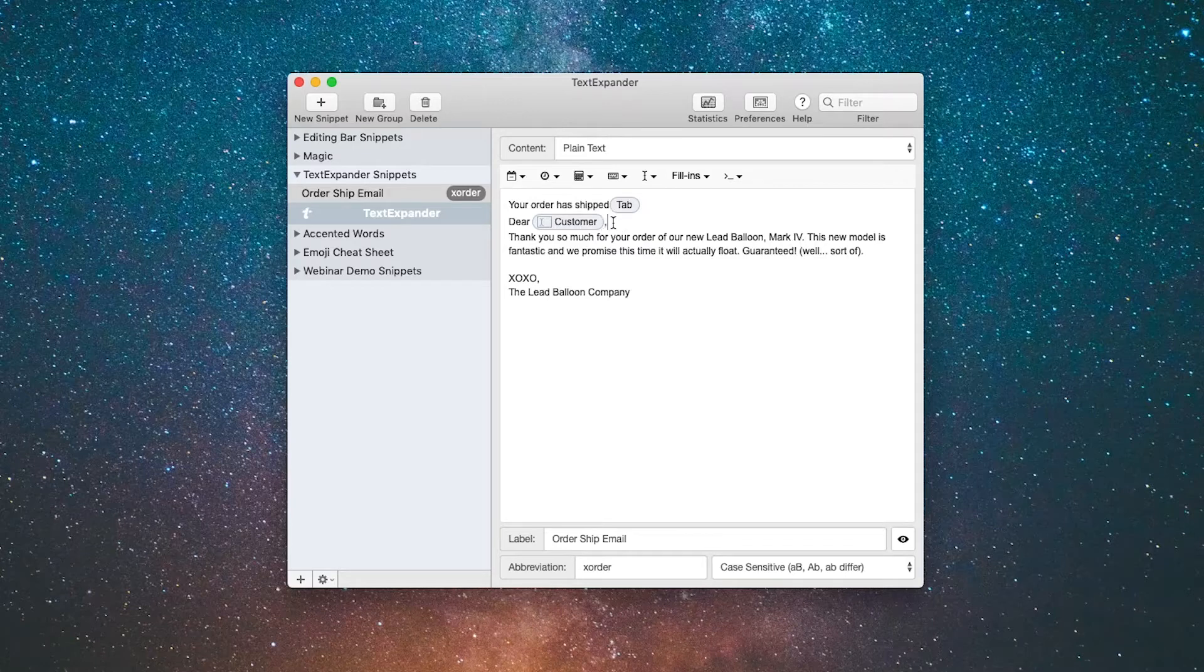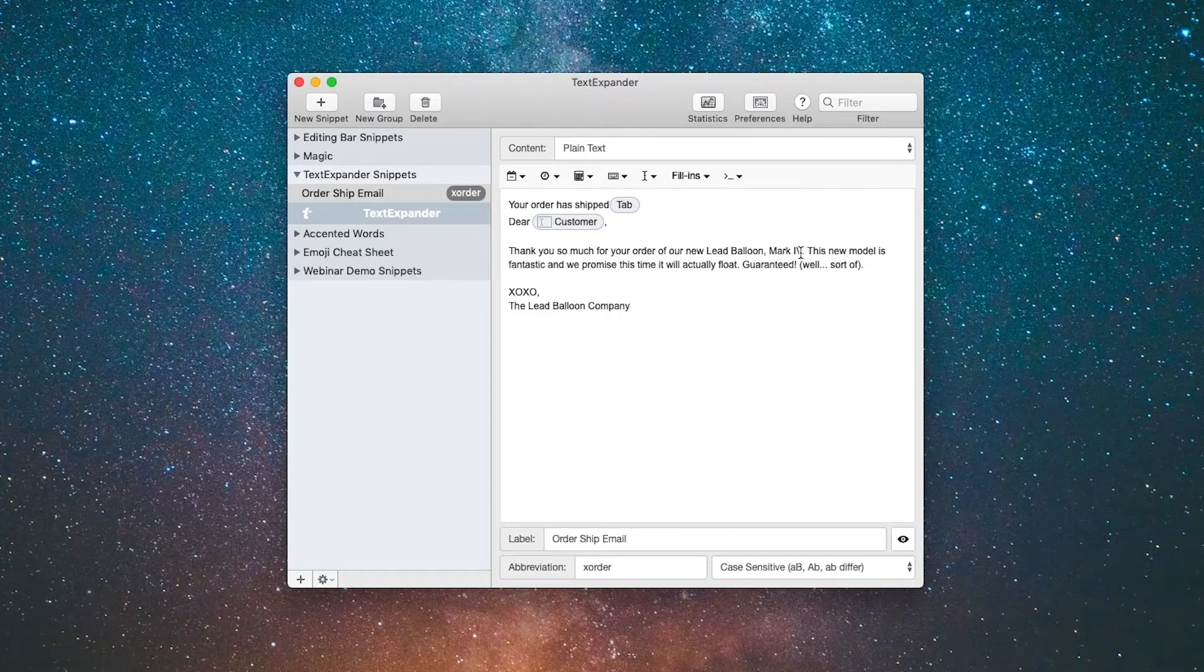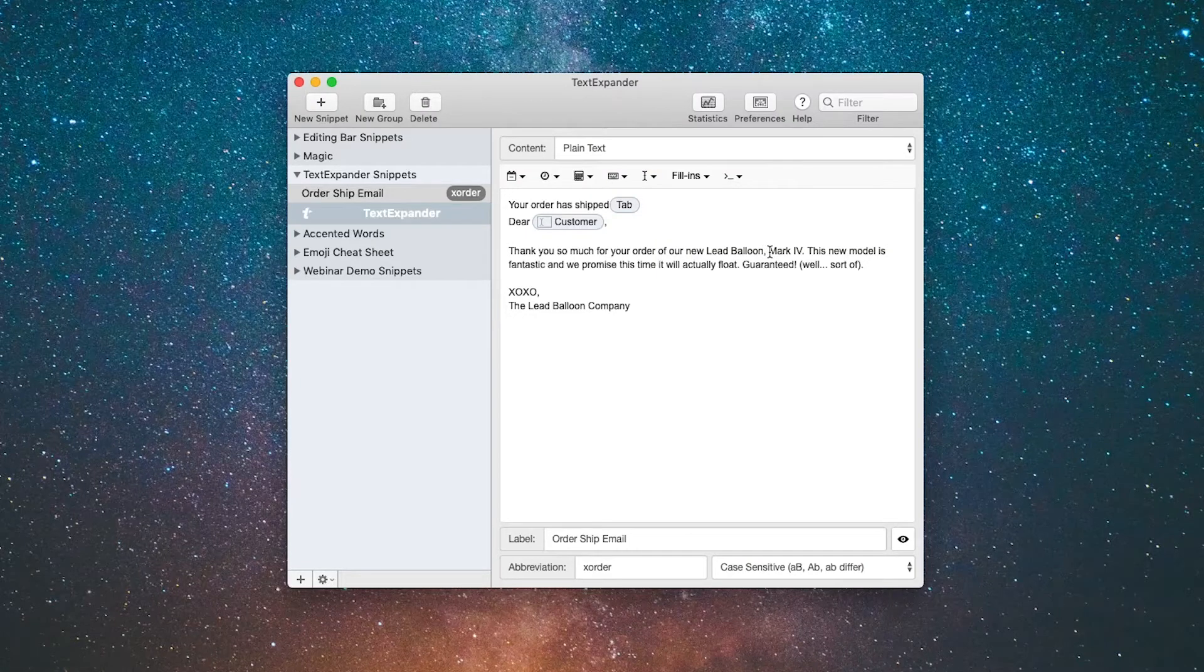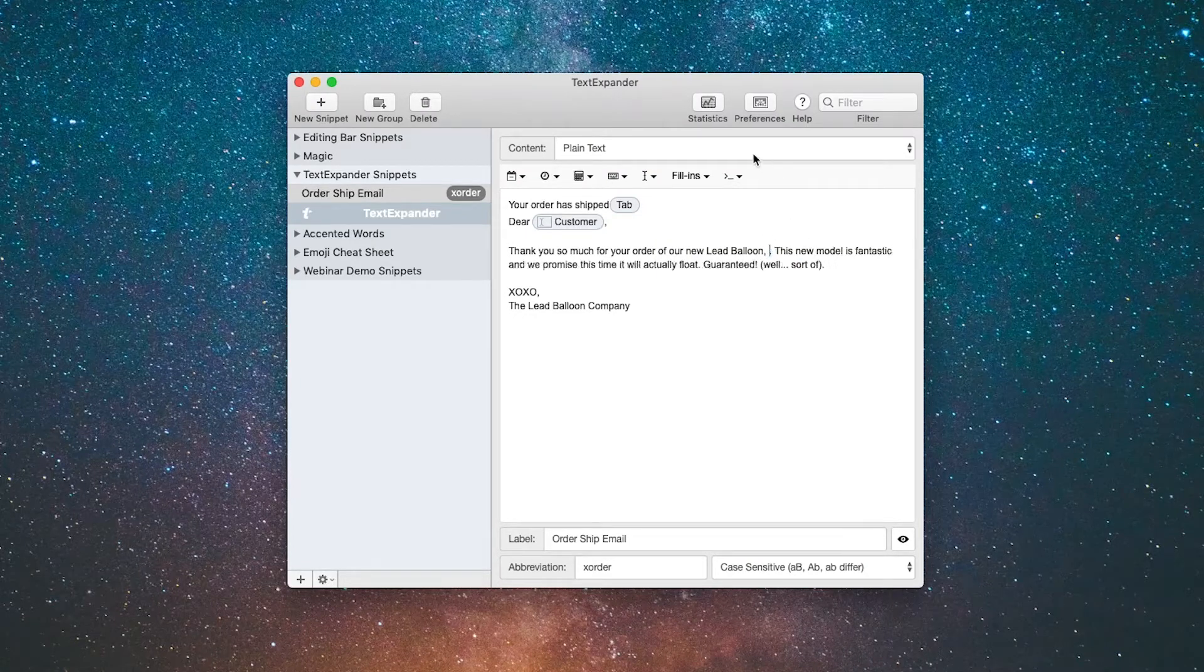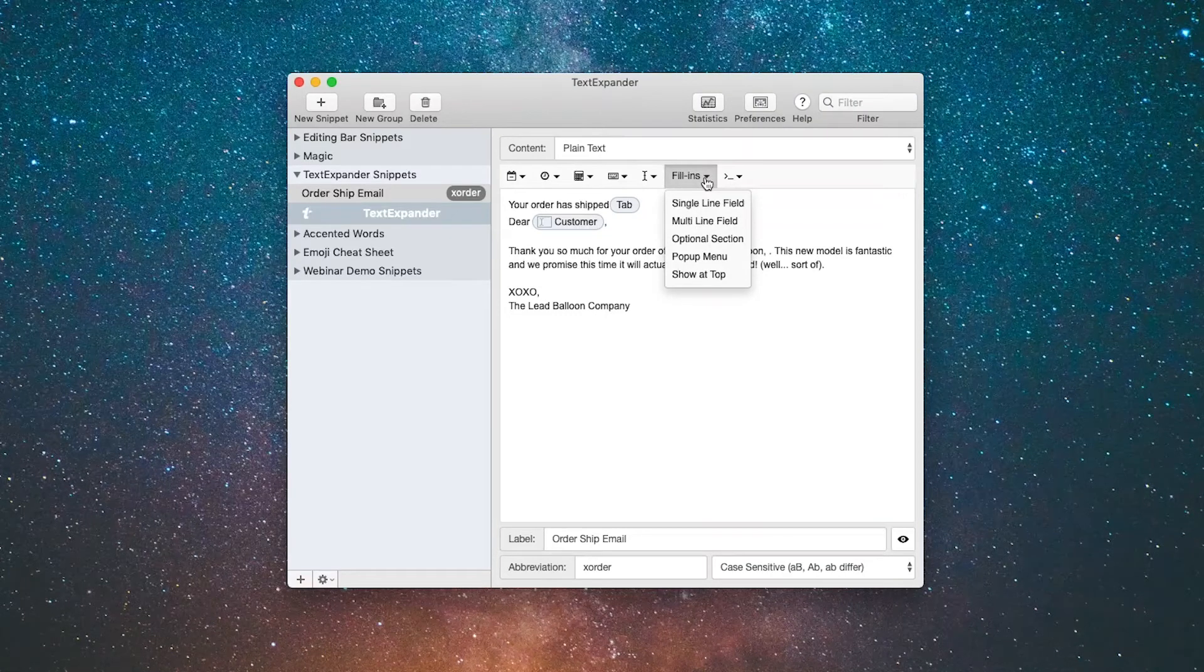Reading on, thank you so much for your order of our new lead balloon mark 4. Let's say we have three or four different lead balloon products, so I'm going to take mark 4 and delete that and let's add a fill-in snippet to solve that problem as well.